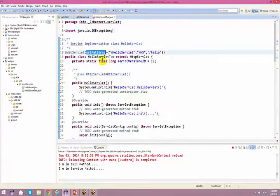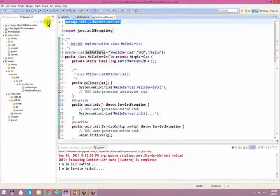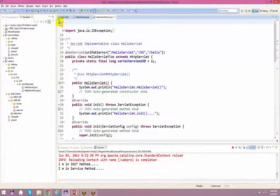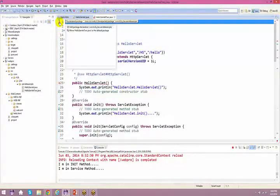Here you have URL patterns equal to so-and-so. This is one way you can specify it, so you can have multiple URL patterns for a single servlet.